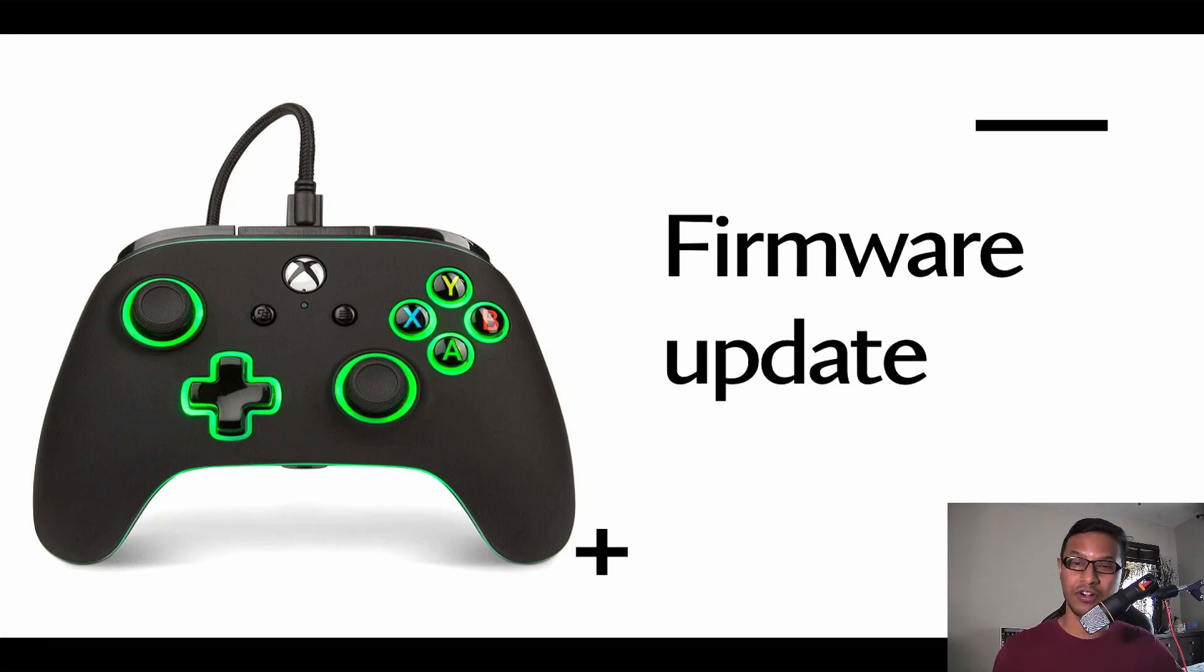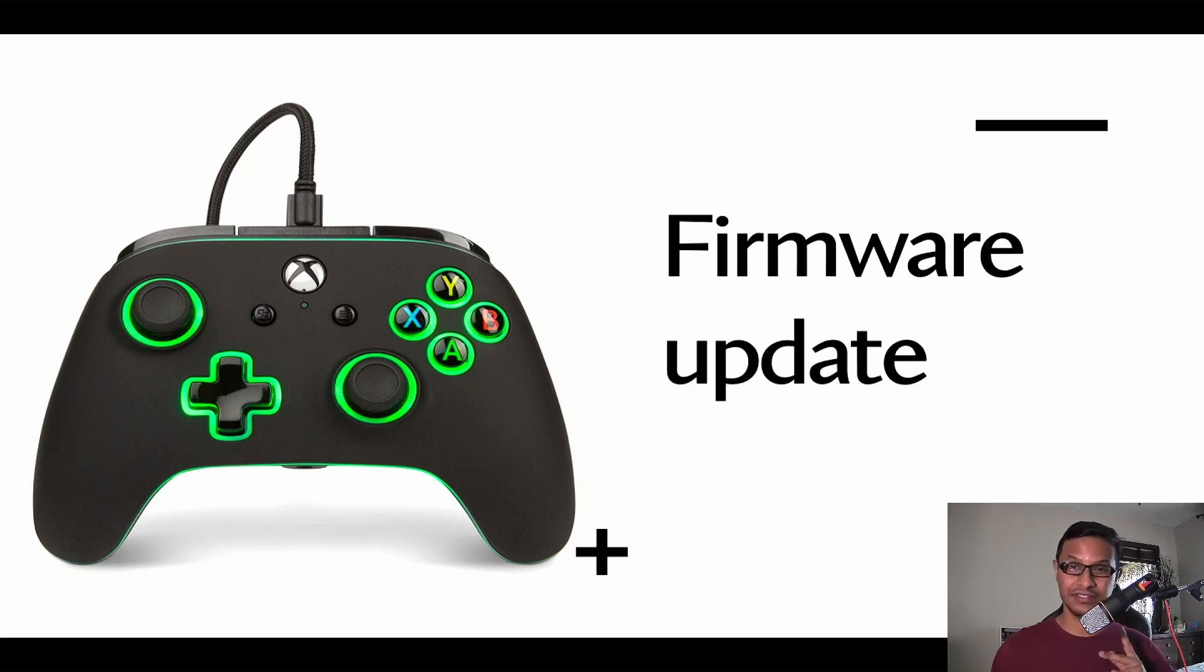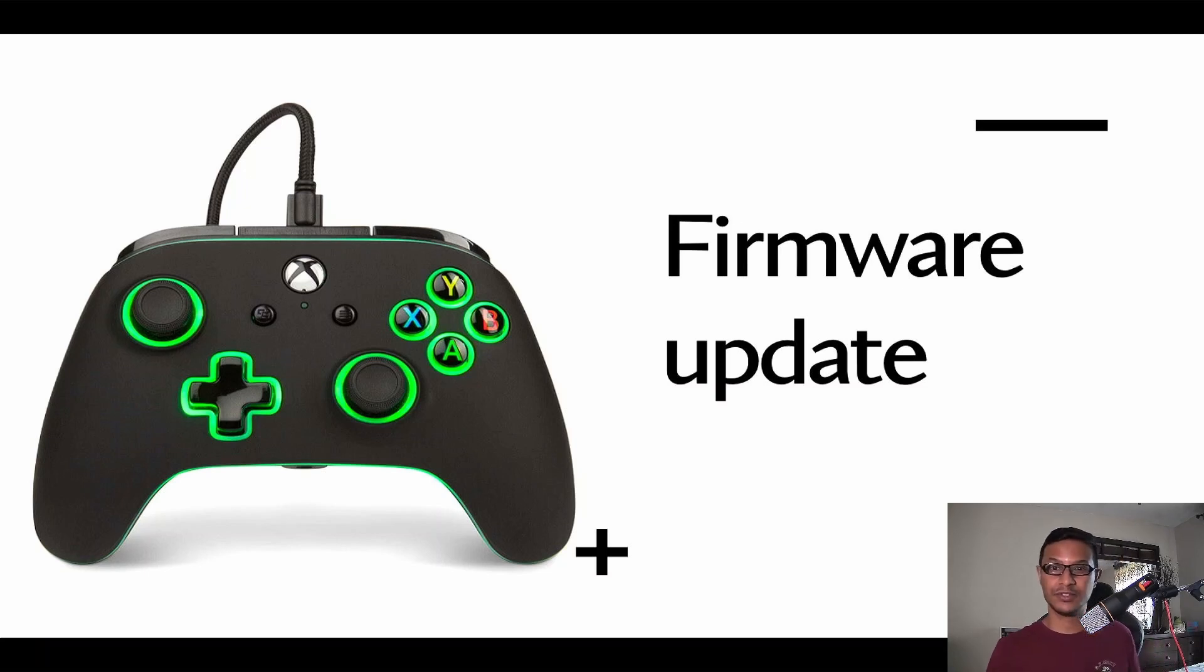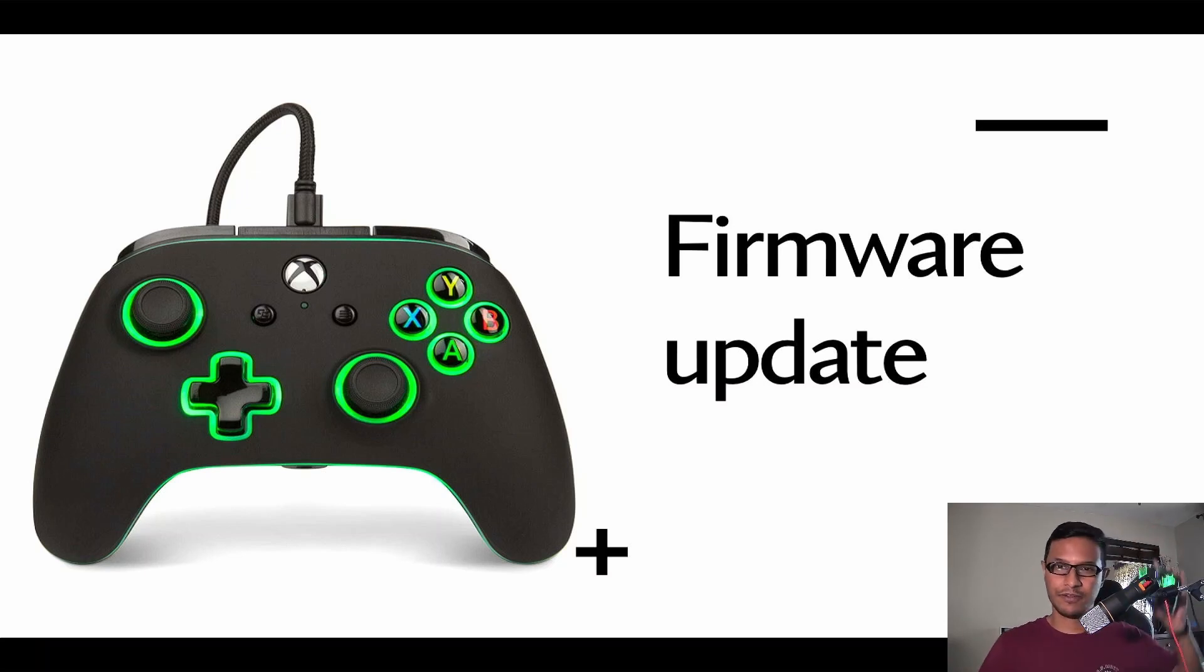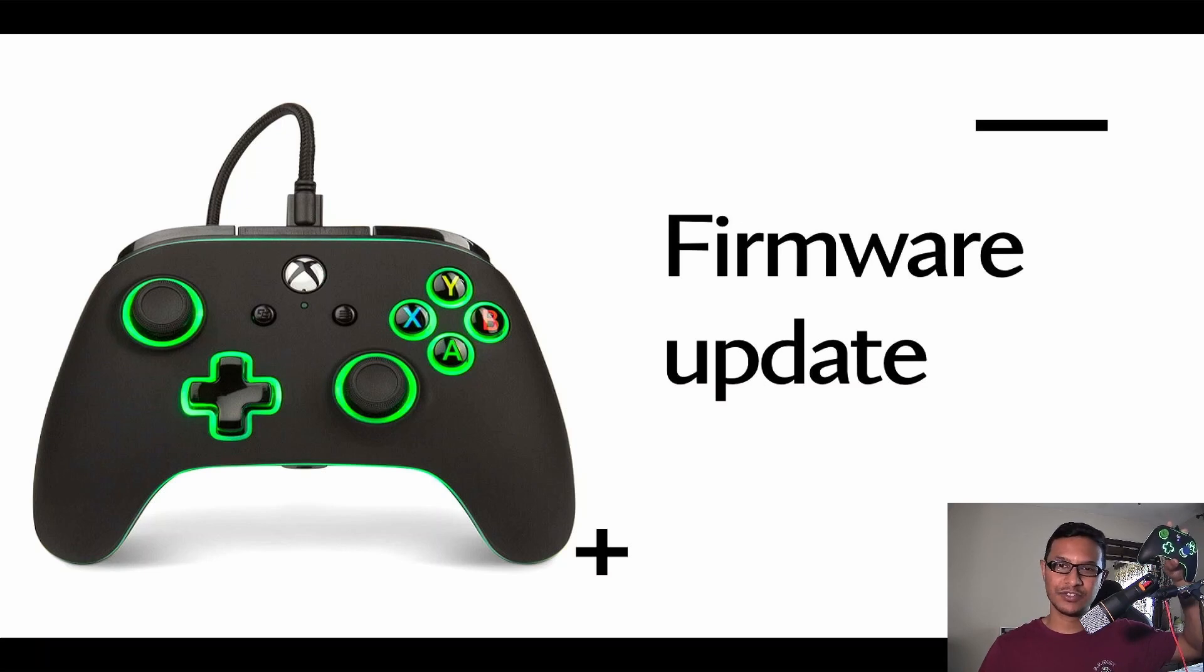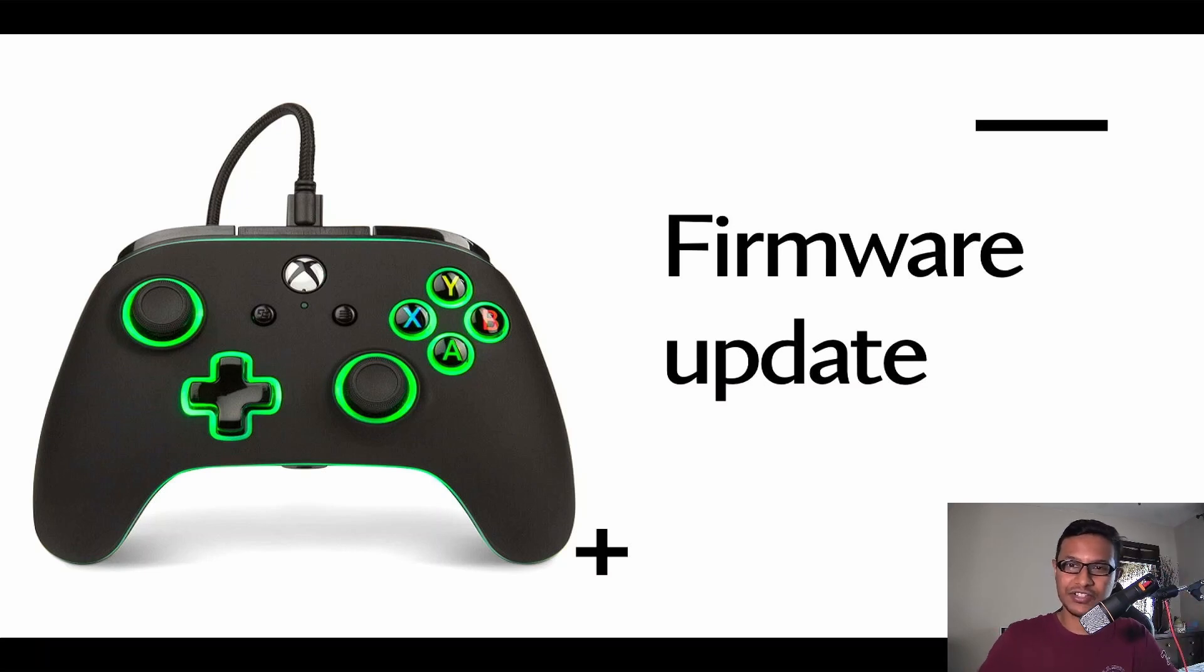For this demonstration I'll be using my trusty PowerA Spectra Enhanced controller. From my personal experience, I've had this controller for almost three years.